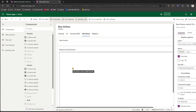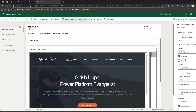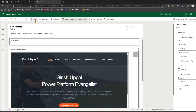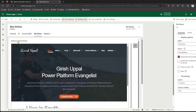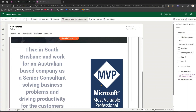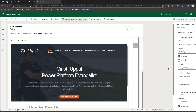I'll include my website name — girishupal.com — and click Done. As you can see, it has added a reference panel. Let me minimize the components panel. I'll delete the default section so the reference panel comes to the top. This is the reference panel section we added, which is essentially a new iframe control that shows the website.